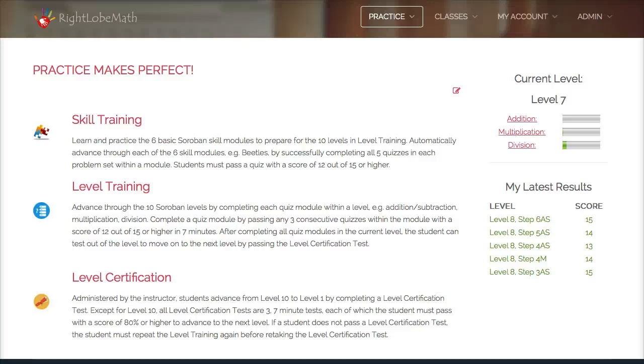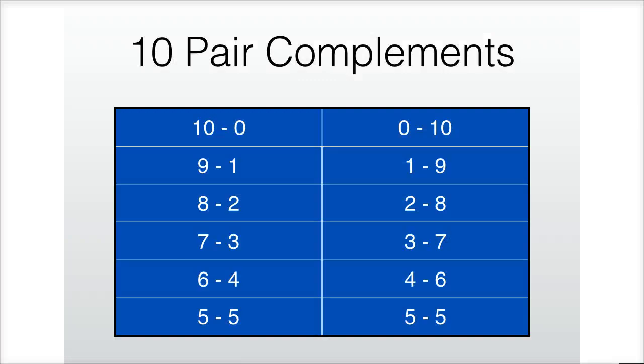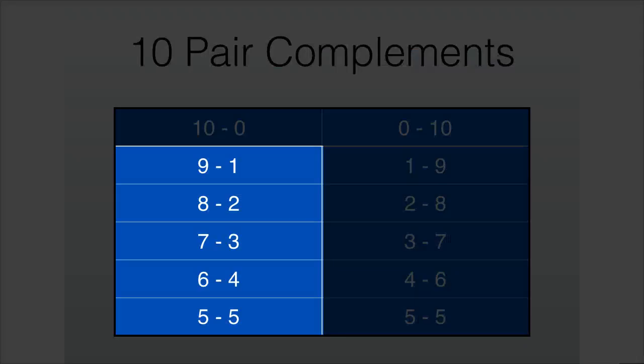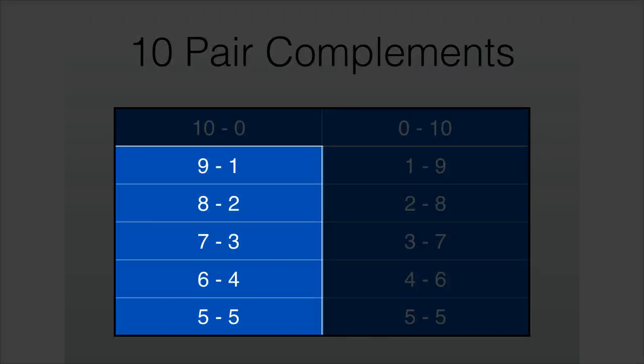As you know, practicing our 10 pairs is an important part of our Soroban training because the faster we can recall the pairs, the faster we can execute bead movements on the Soroban or do calculations in our head. In review, we have 5 pairs that we need to consider, ignoring the 10 and 0 pair.